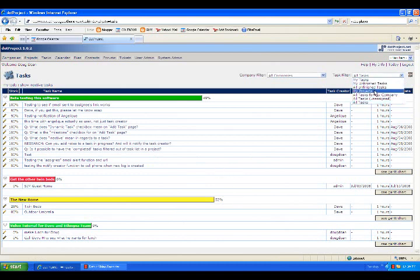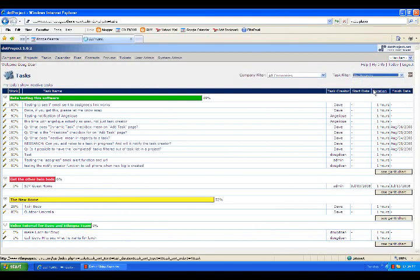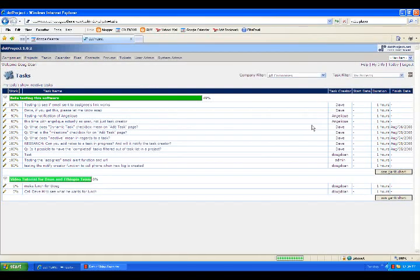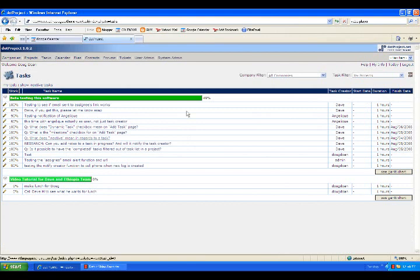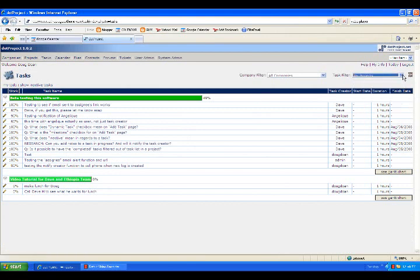And lastly, you may want to see all tasks that exist within a project that you've created. If you've created a project, you can click on My Projects, and it's going to show you all tasks within those projects and what the percentage of completion is in them or not.